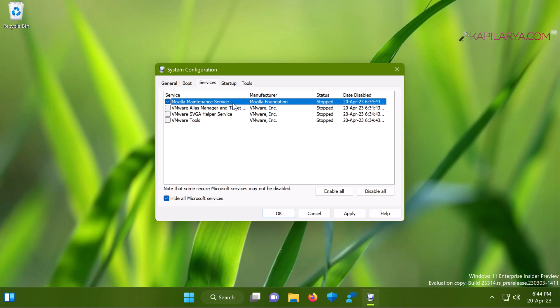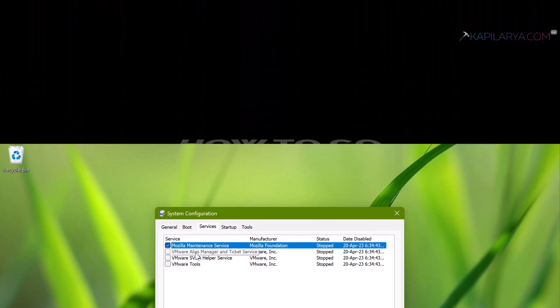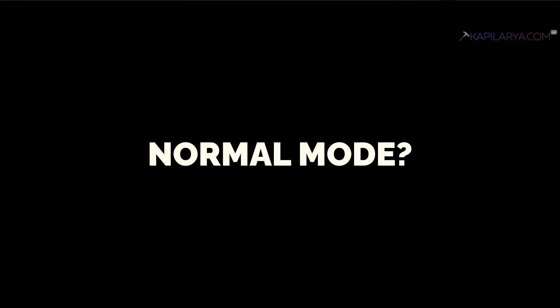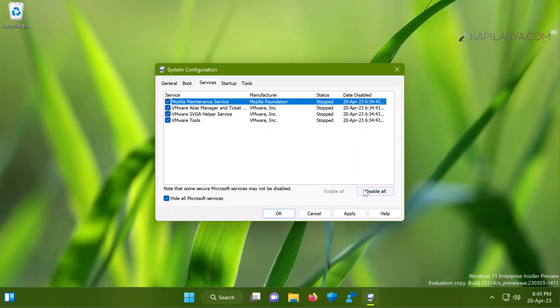In this way, the clean boot helps you identify a program or service that could cause trouble on your system and helps you specifically locate it so that you can resolve the issue. Now let's look at how to go back to normal mode without the clean boot environment.